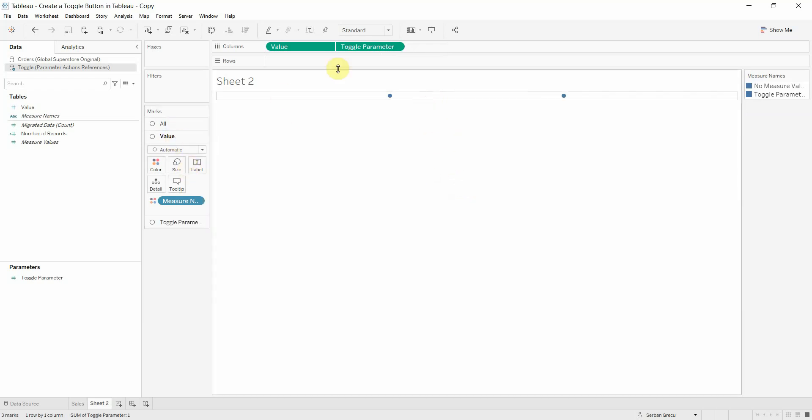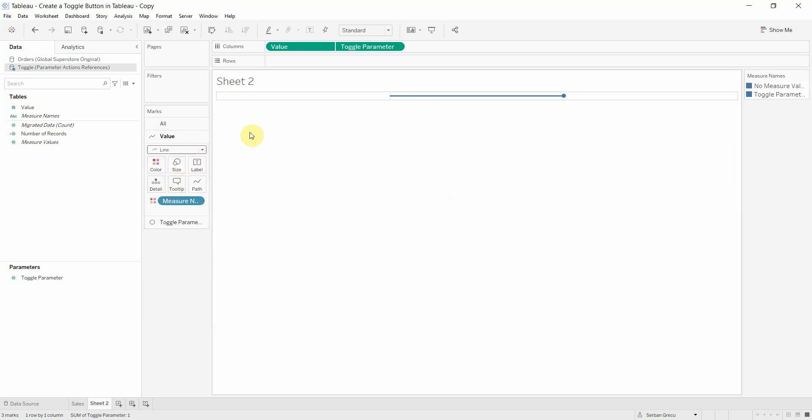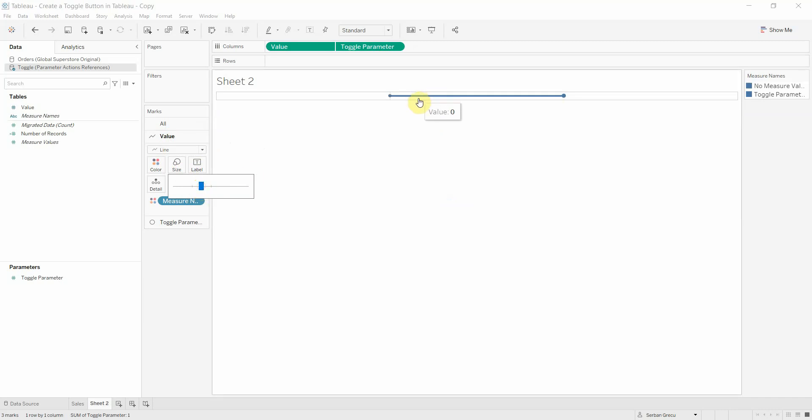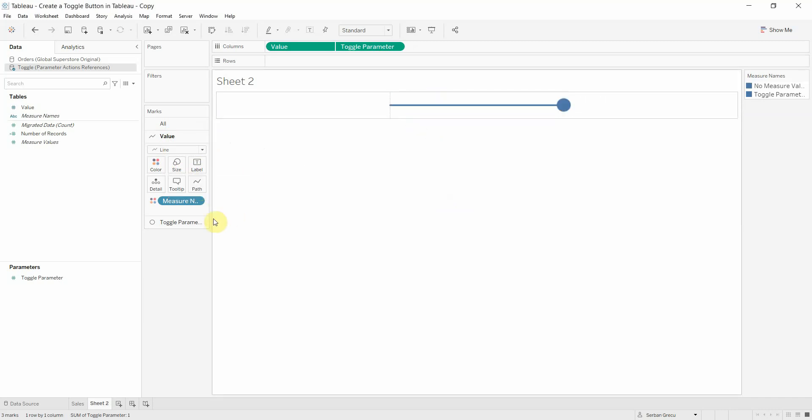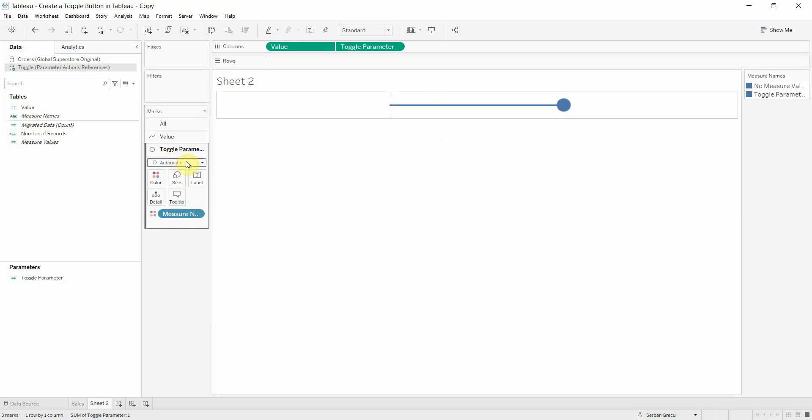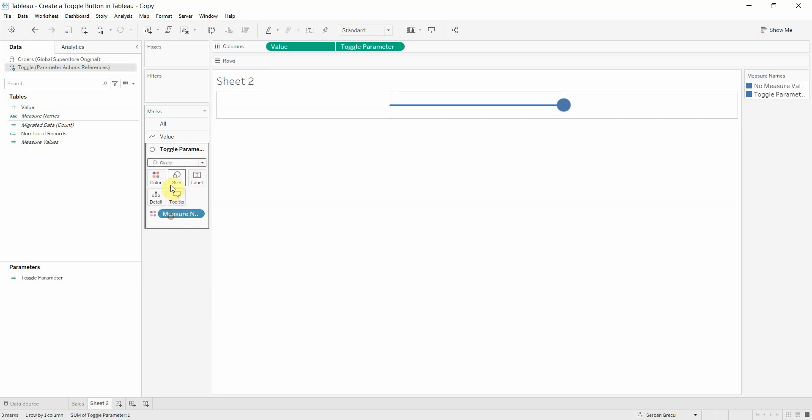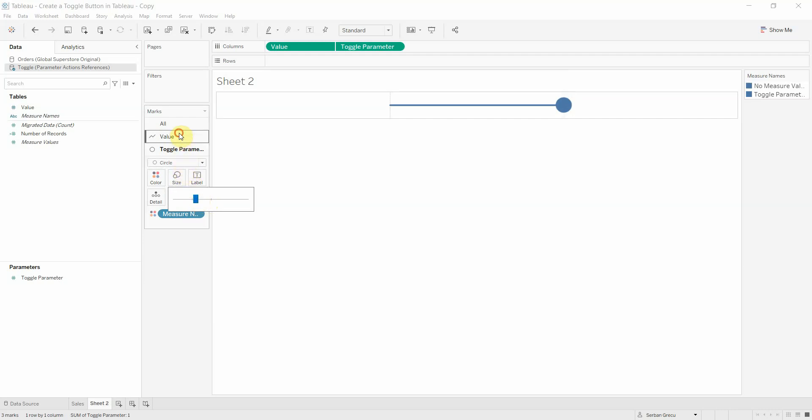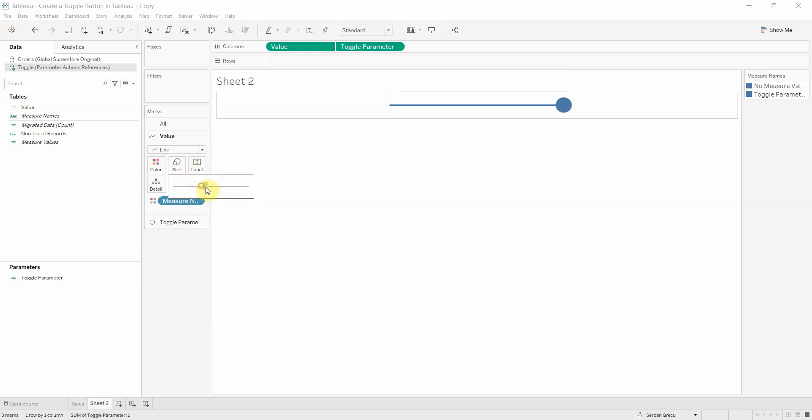Let's format the value. I want the value to be seen as a line, possibly a bit thicker. And the parameter, I want to see it as a circle, just a tiny bit larger. I think this should do the trick.